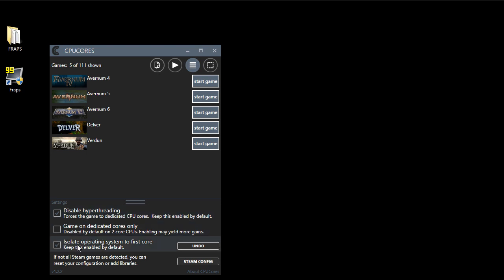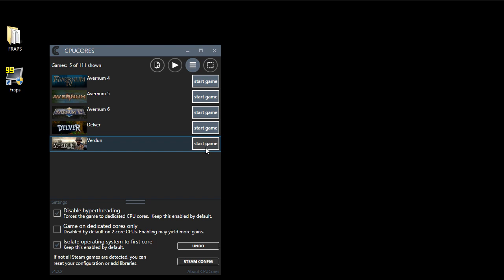Let's get started. So we're going to click the start game. CPU Cores interfaces with Steam, or it integrates with Steam.